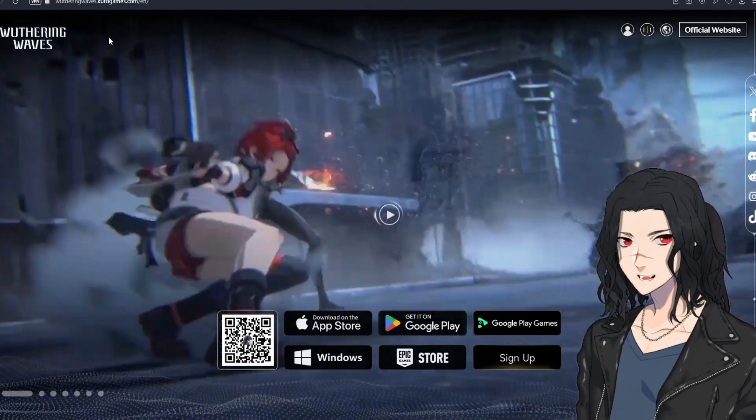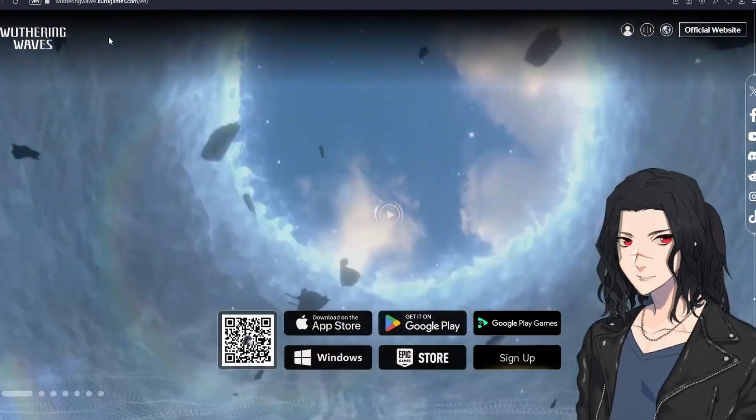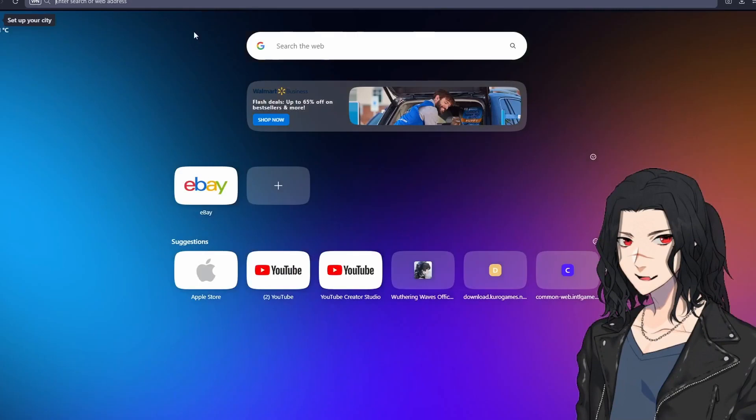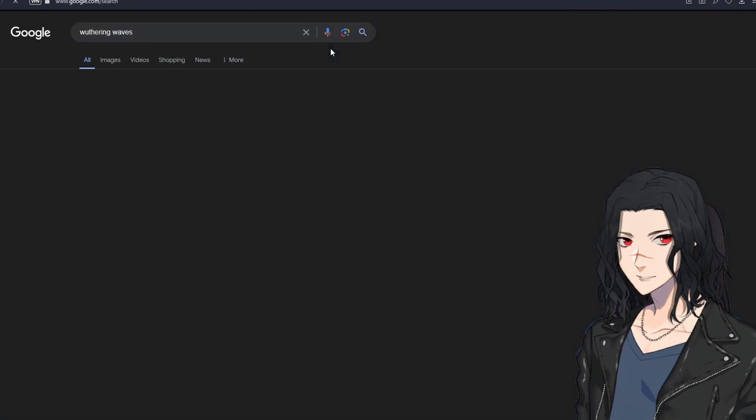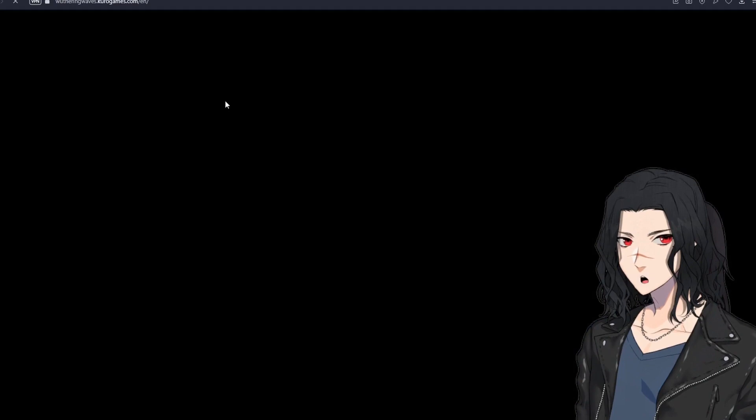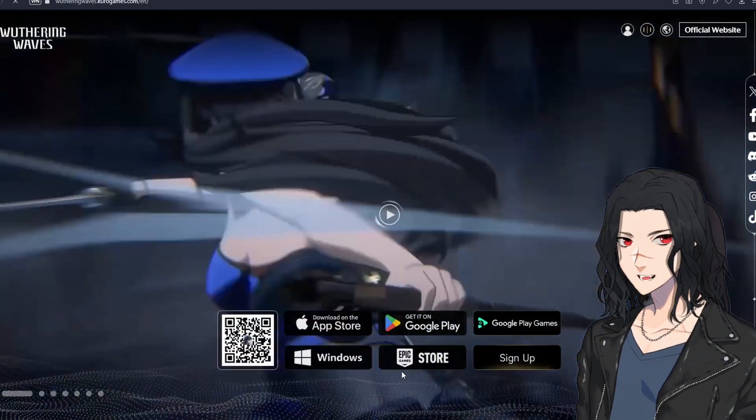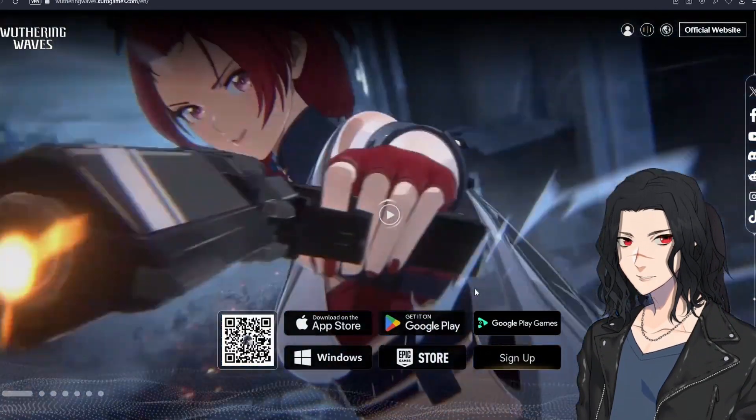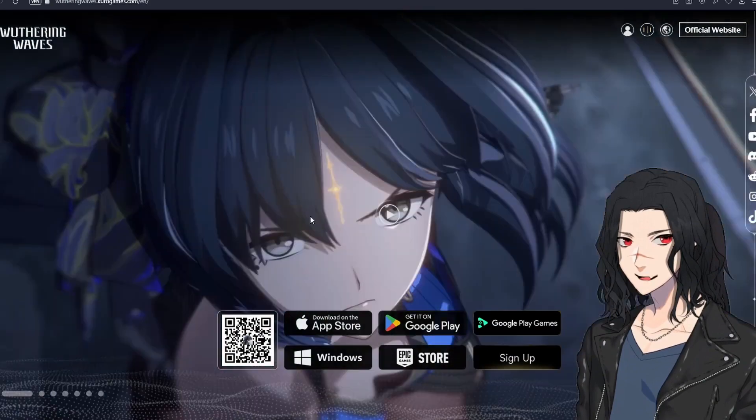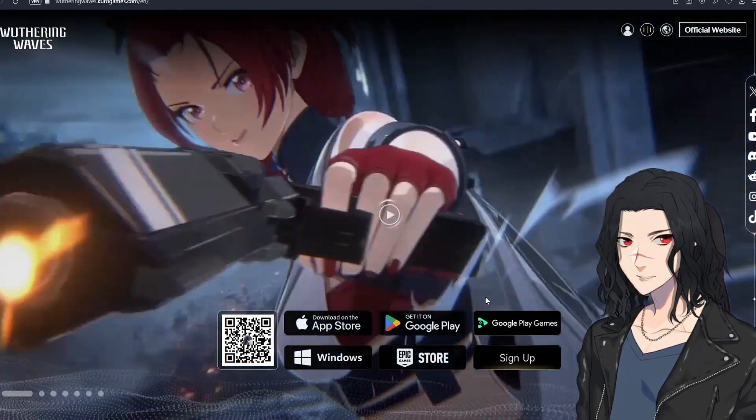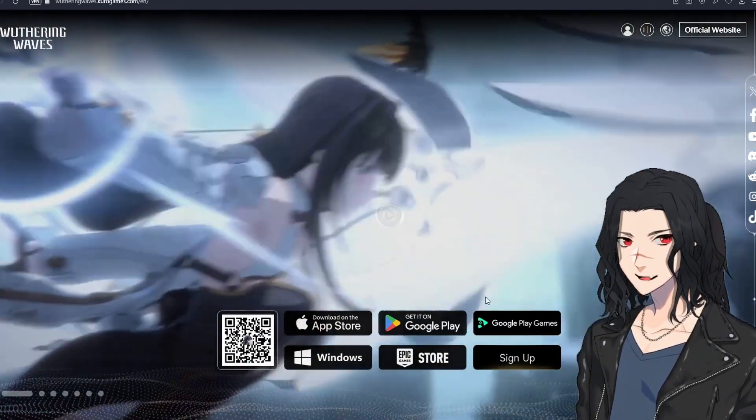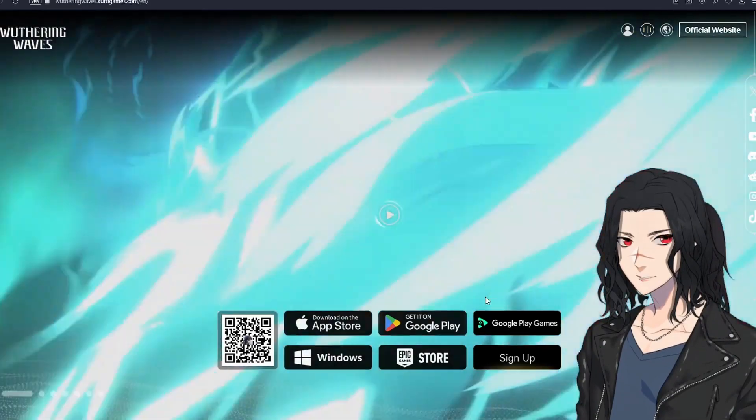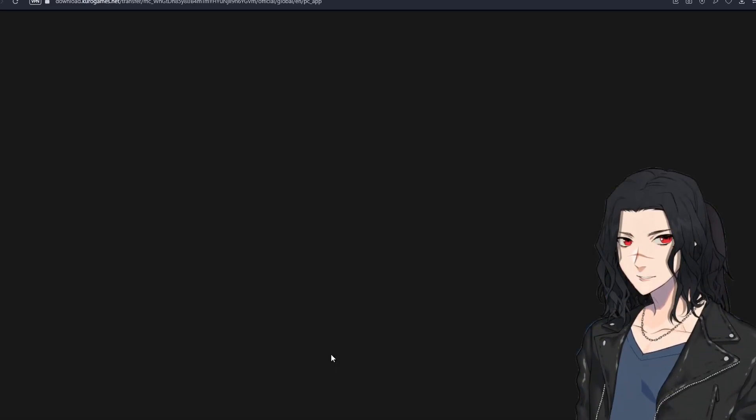In today's video I'm just going to tell you how you can pre-download the game. All you've got to do is just go to your browser and search Wuthering Waves. Now you just have to go to the official website and you're going to see some links here for iOS, Apple Store, Android, Google Play, but today I'm going to show you the Windows version. Just click on the link.